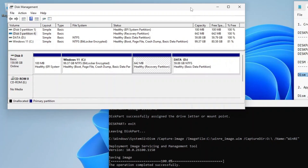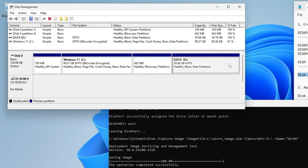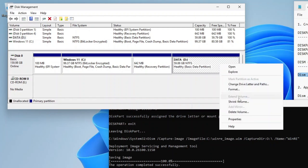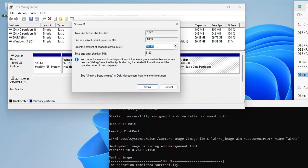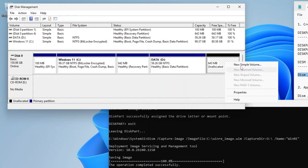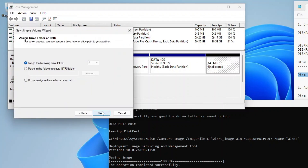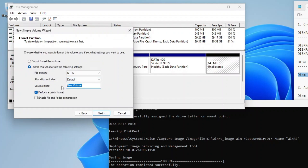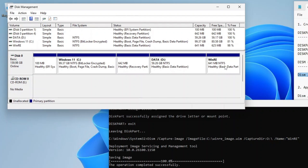Now go back to Disk Management, and we will create a new recovery partition at the end of the disk. For my case, it will be after D Drive. To do that, I will first shrink my D Drive by the size of the recovery partition, which is 642MB. Now create a new partition or volume from this unallocated space, assign the drive letter R, and name the volume WinRE. This will become our new recovery partition later.